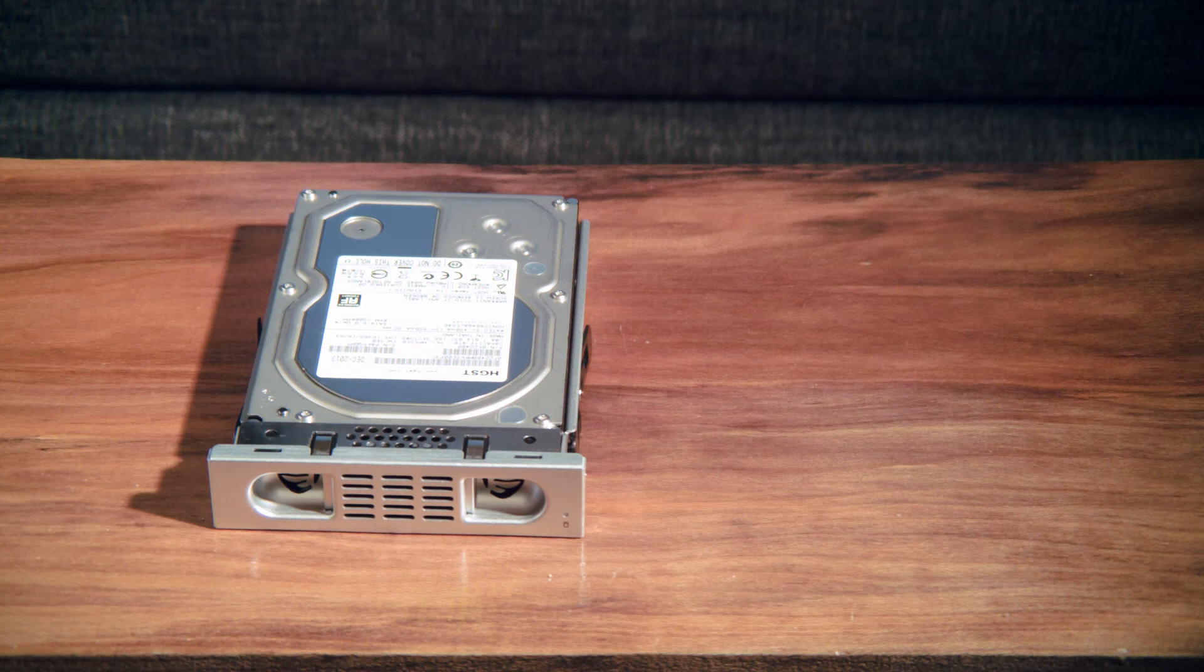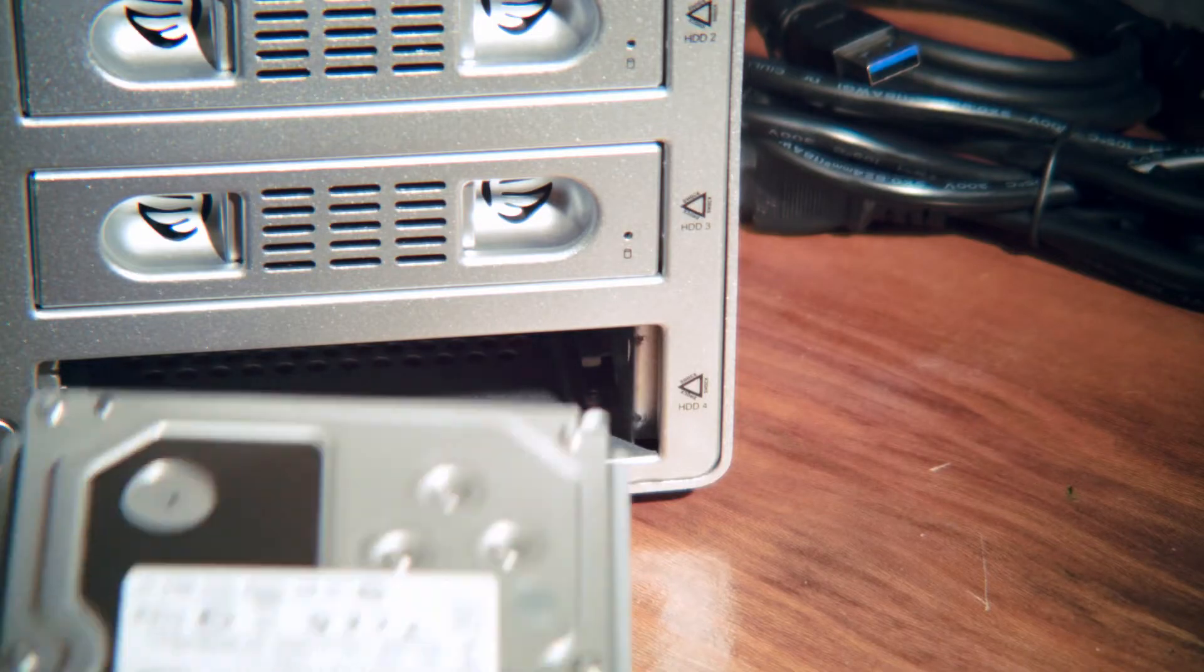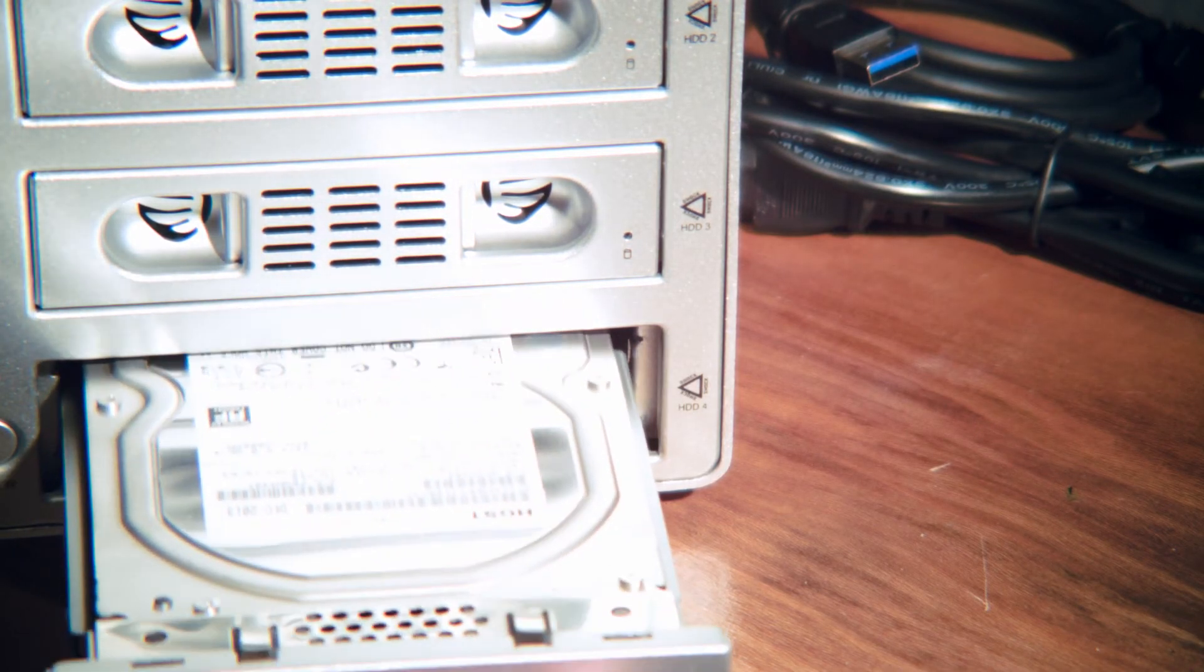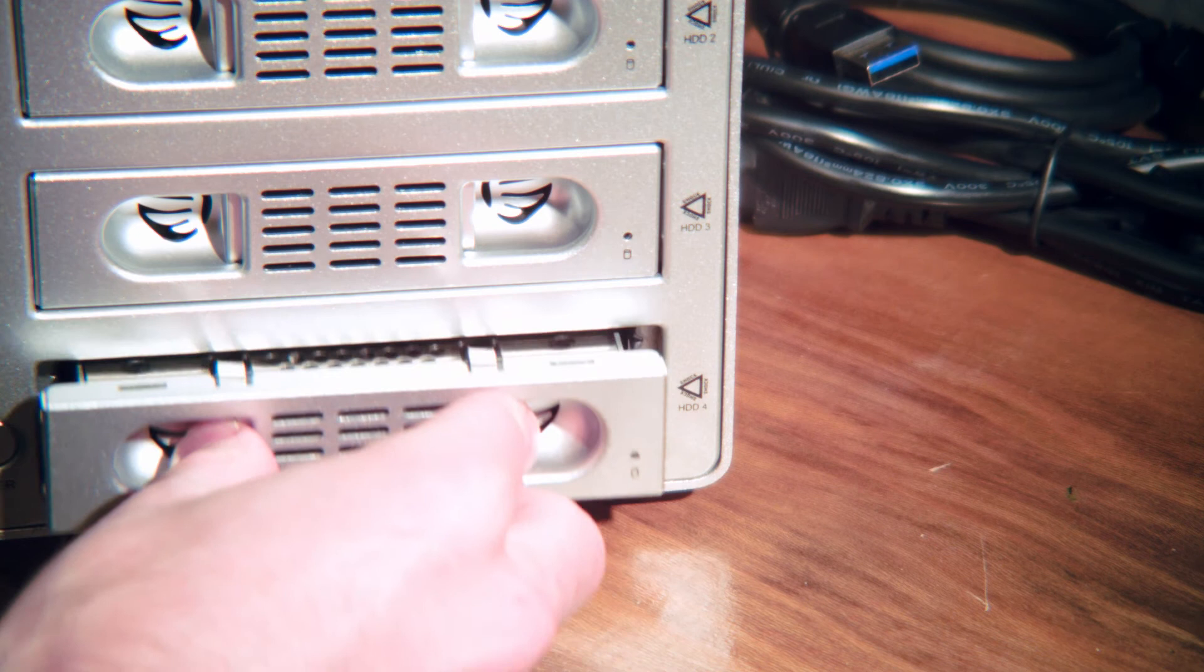Once the drives have been inserted into the trays and then back into the case, the next step is to set up the RAID enclosure to function as a RAID 5.